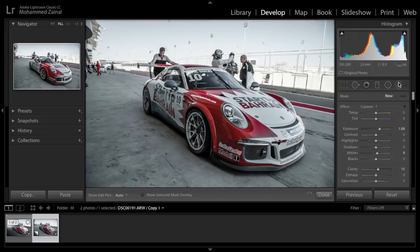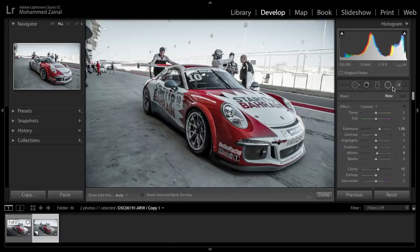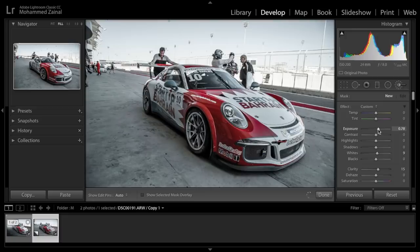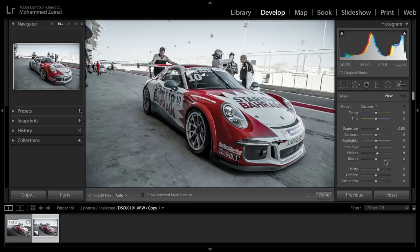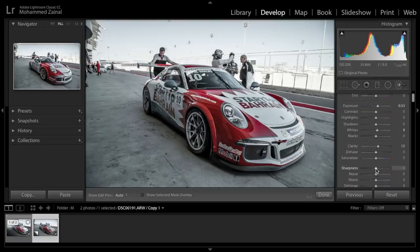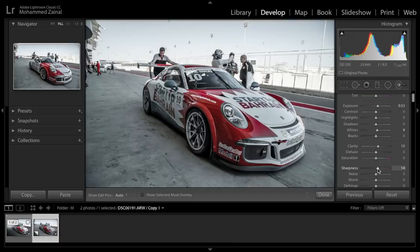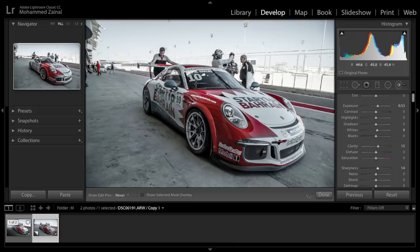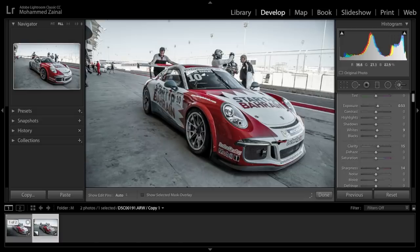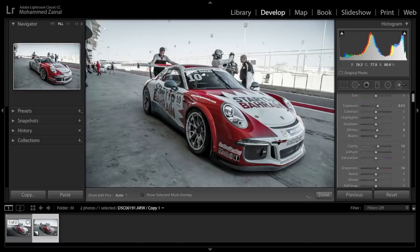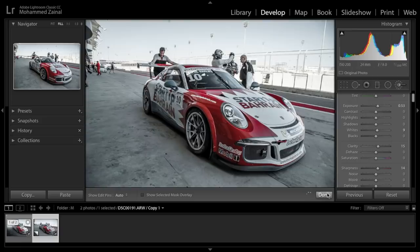Let's add local adjustments to the headlights. I'm going to decrease this because this is a bit too much. And I'm just going to keep the same settings for both. Maybe add a bit of sharpness. And I'm going to apply it on the headlight. Of course, I'm doing this roughly. You can fine tune it when you work on this photo.